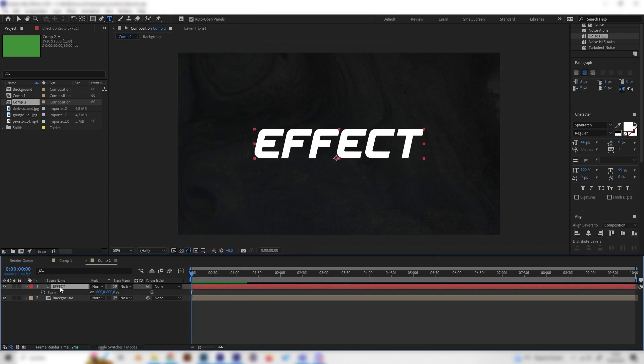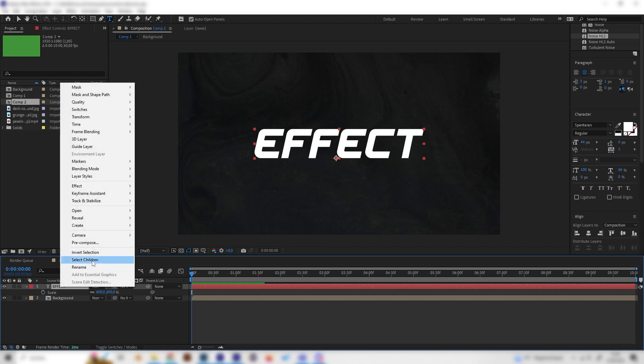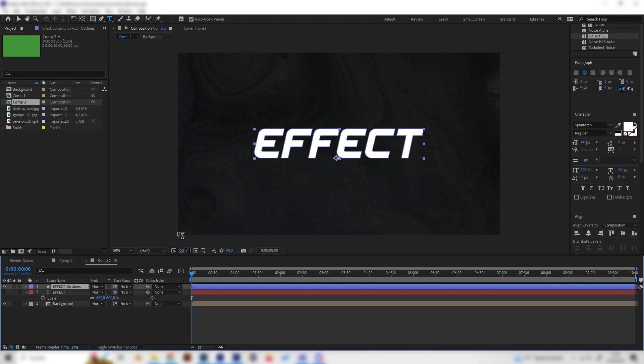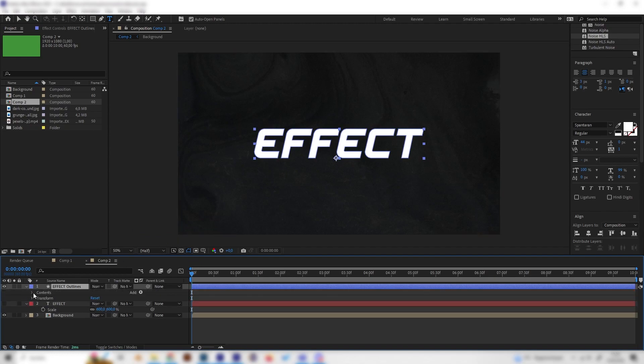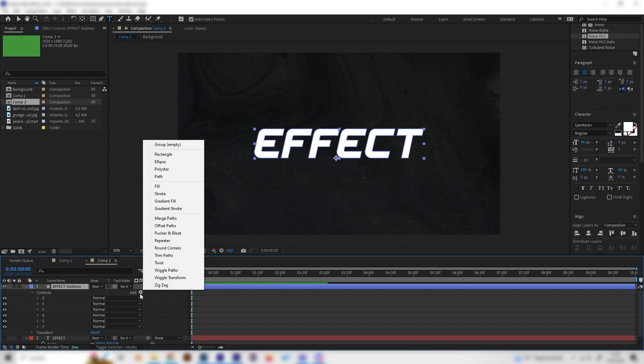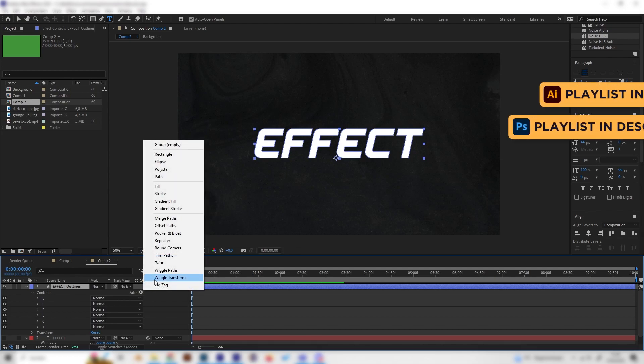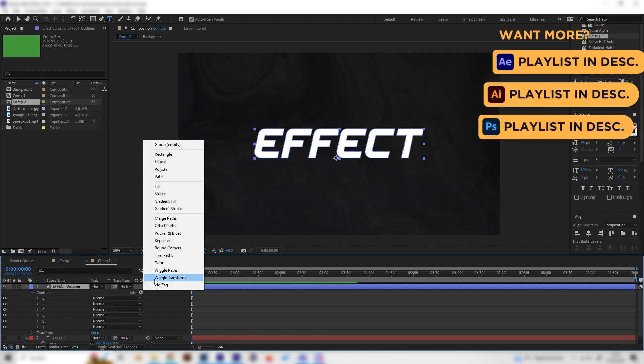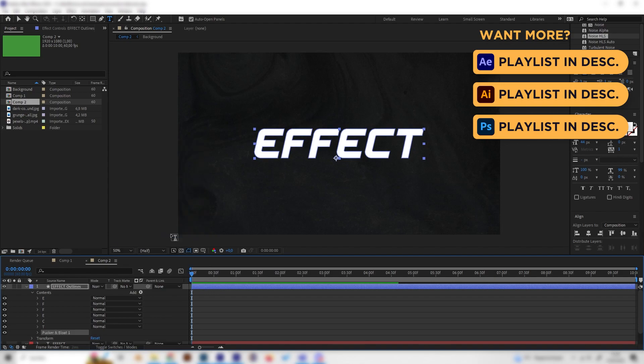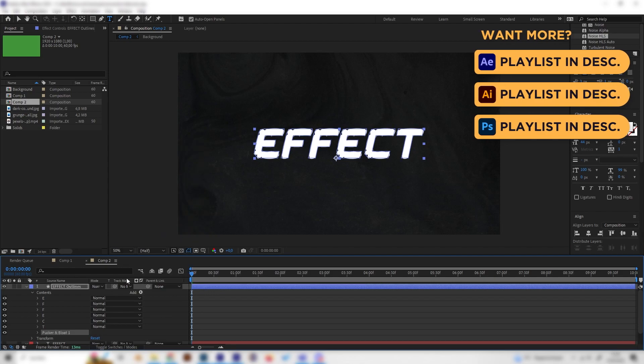Let's right click on the text and go to Create, and create shapes from text. Just like this. Now we can open this up real quick and open up the content. This is cool. Let's go to Add and add one important effect, which is the Pucker and Bloat effect.